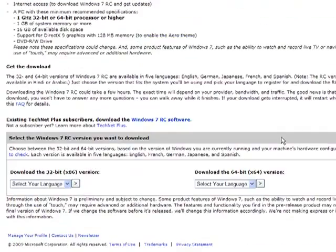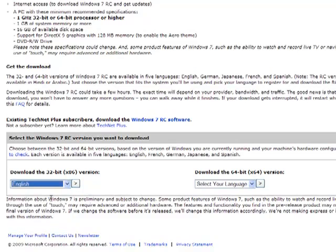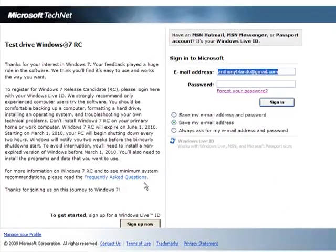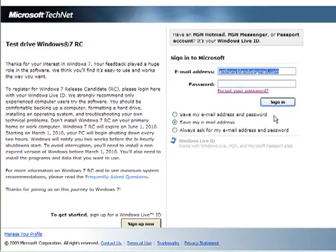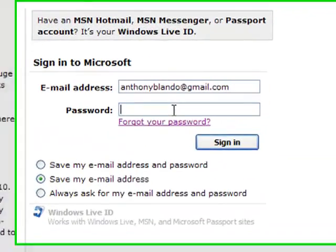And then here you can download the 32-bit or the 64-bit. I would suggest if you don't know the difference, download 32-bit. It's going to ask for your Microsoft ID. I'm going to put this in.